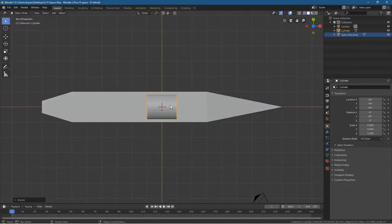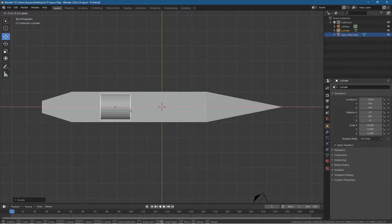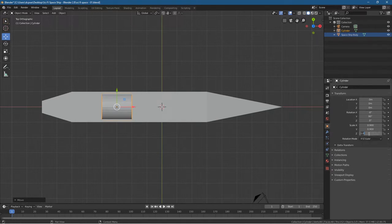Then we want to move it. Let's press number seven so we see it from the top, click on the move tool, and hold down the control key to move it in increments. We'll move it to around two blocks back, right here. I think we're going to make it a bit smaller — set it to 0.7, something like this, to make the segment a bit smaller.